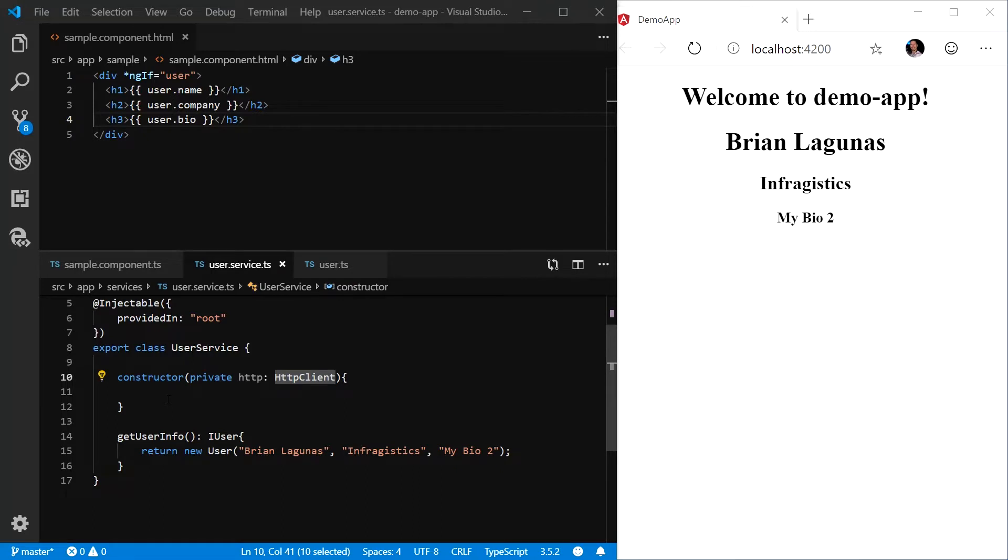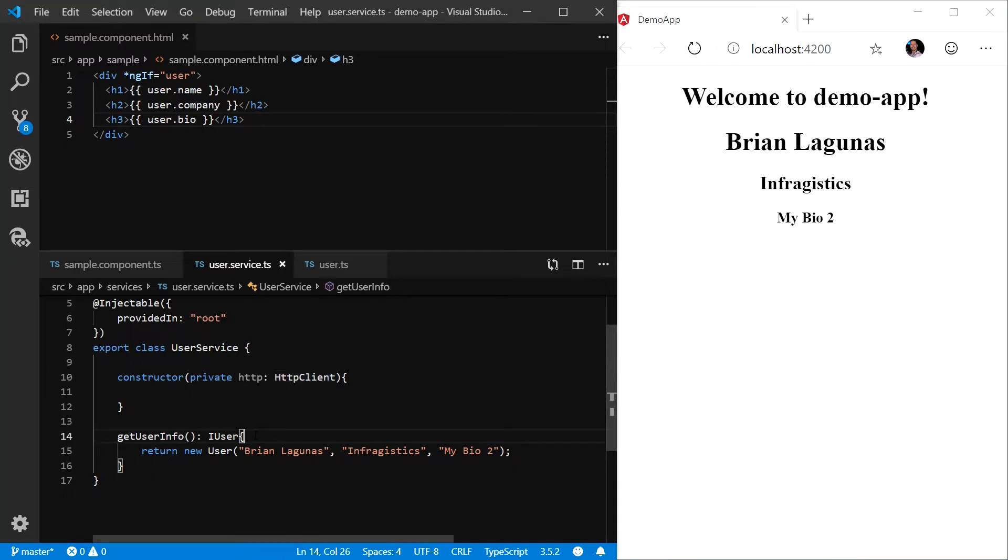The HTTP client is an object in Angular that simplifies the communication between backend services. It has a ton of additional benefits such as testability features, typed request and response objects, observable APIs, streamlined error handling, and more. We're going to be using this to communicate with our web service.